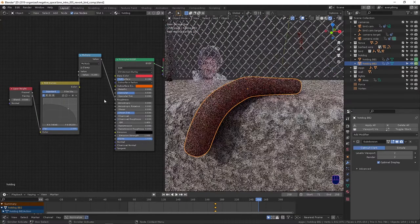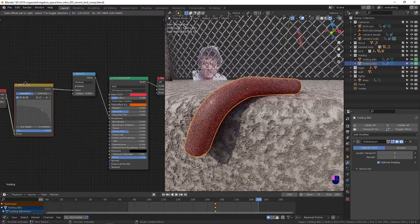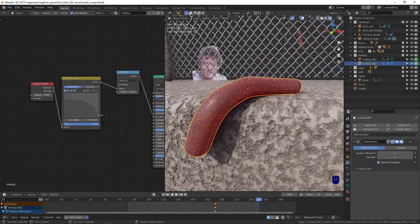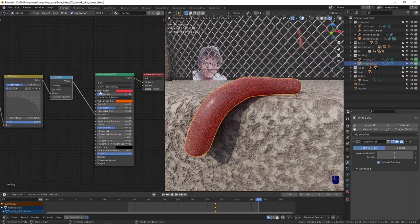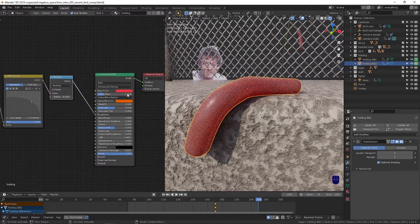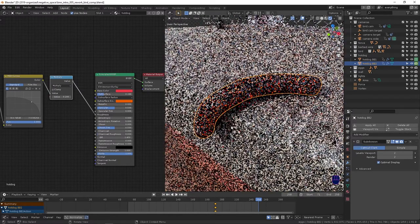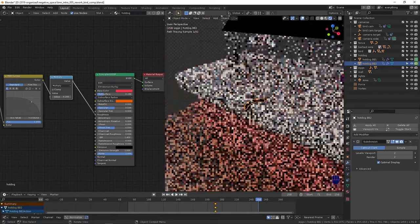Really similar, really basic roughness setup that I've shown before. Base color, subsurface, and shiny little cartoony wiener.